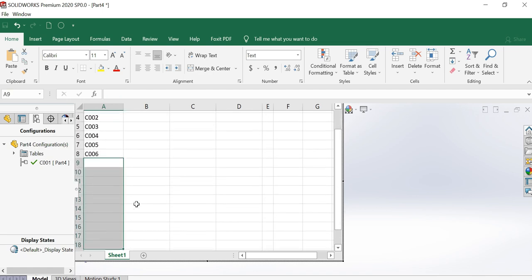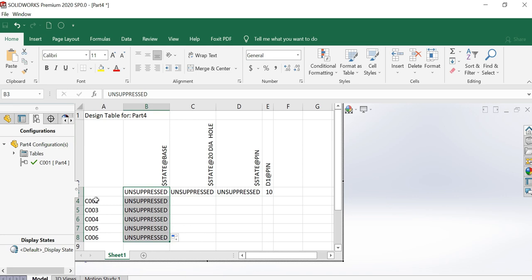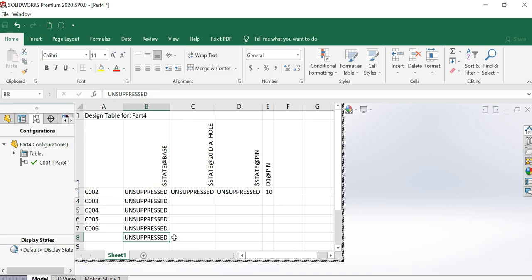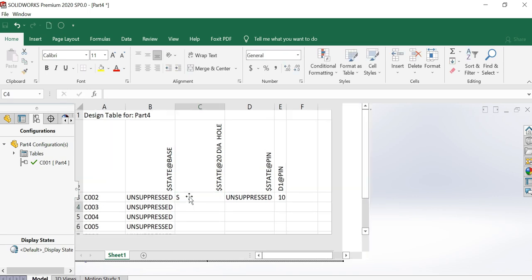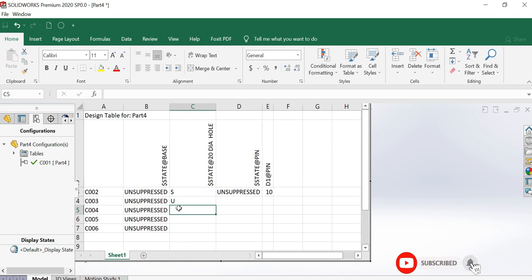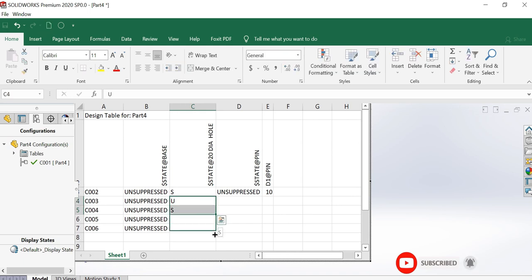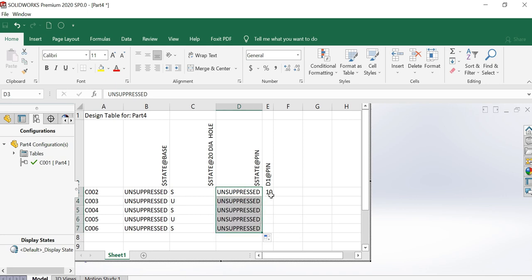As this is a base, I want this one to be unsuppressed in all cases. This one I can suppress. What I will do: in Configuration 1, it is unsuppressed. I will suppress it in the second one. In Configuration 3 also, I will unsuppress. In the same way, in one configuration it is visible, and in another configuration it will be invisible. This will be unsuppressed because I want pin in all cases.